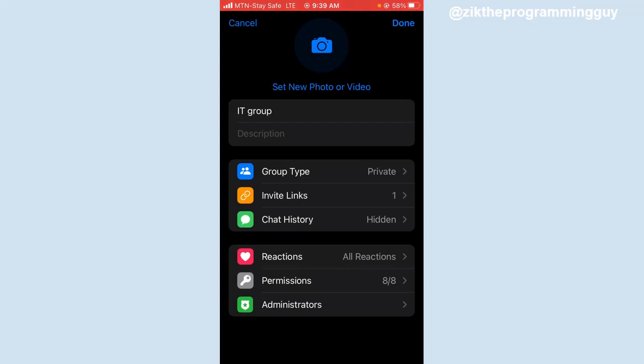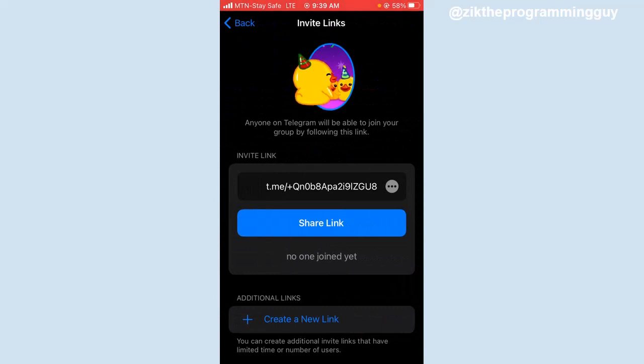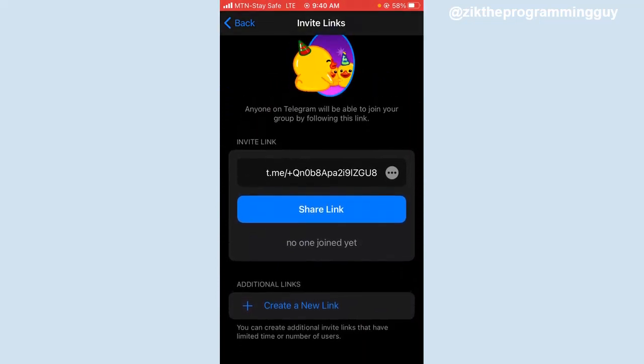Then you get the option for invite links. Click on that and now if you want to create a custom link for this group.